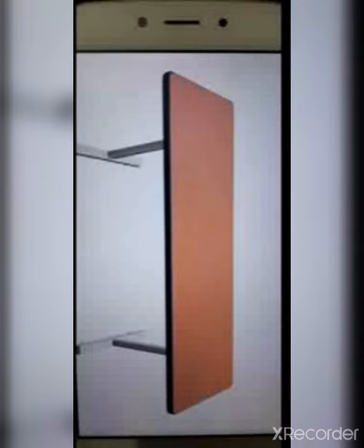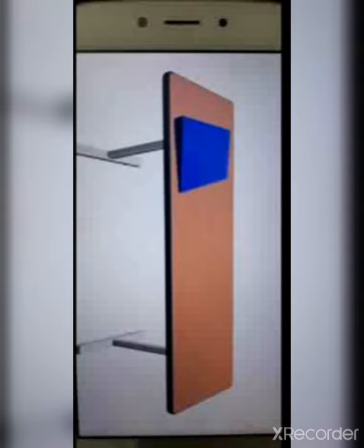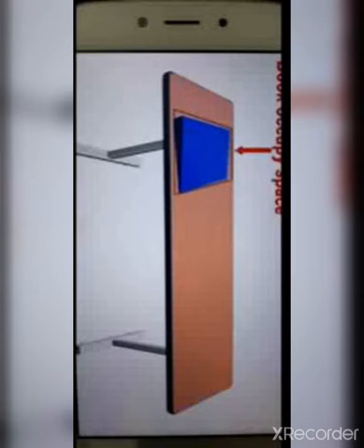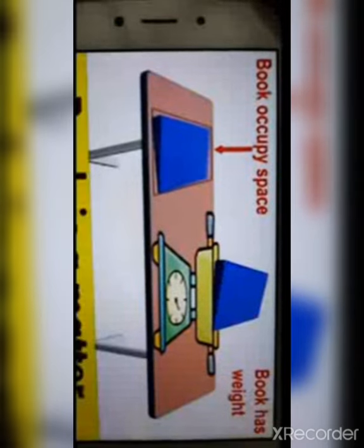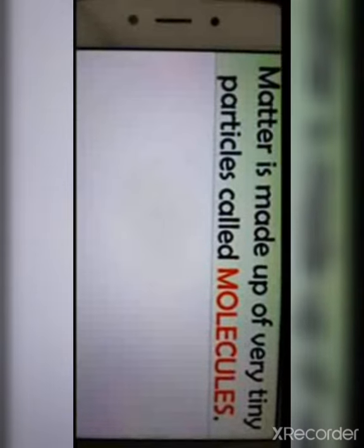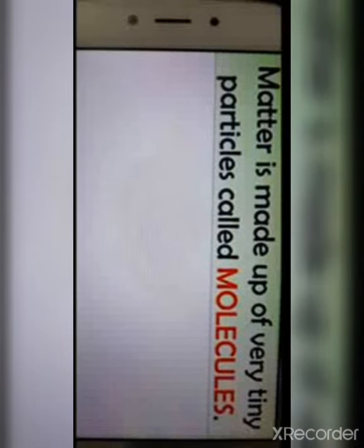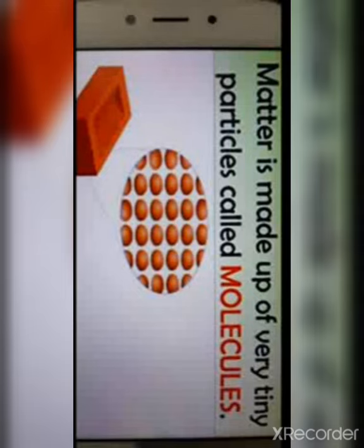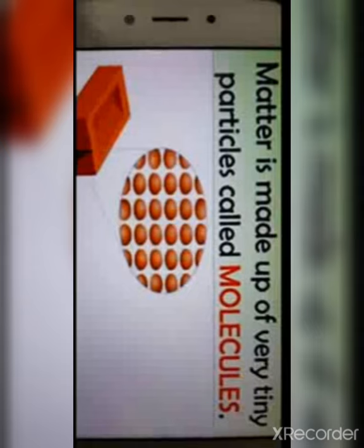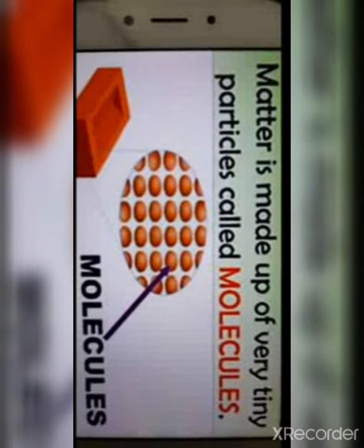Let us understand matter with an example. If we take a book and place it on the table, the book occupies the space of the table. And if we put the book on a weighing machine, it shows the book has weight. This proves the book is matter. Matter is made up of very tiny particles called molecules. Every living or non-living thing is matter — a brick is also matter, made up of many tiny particles called molecules.